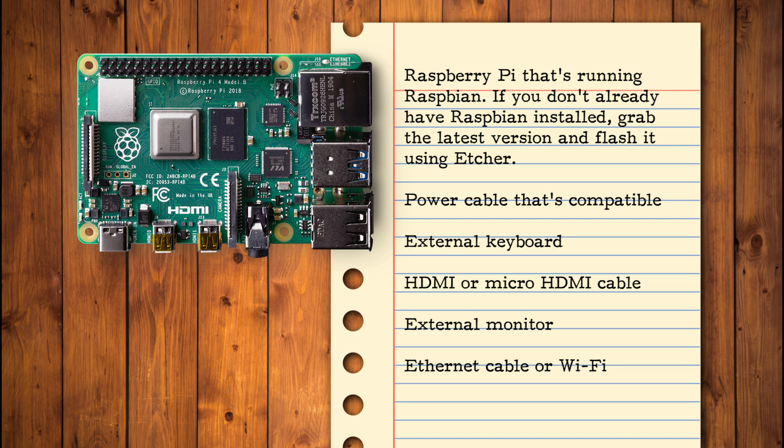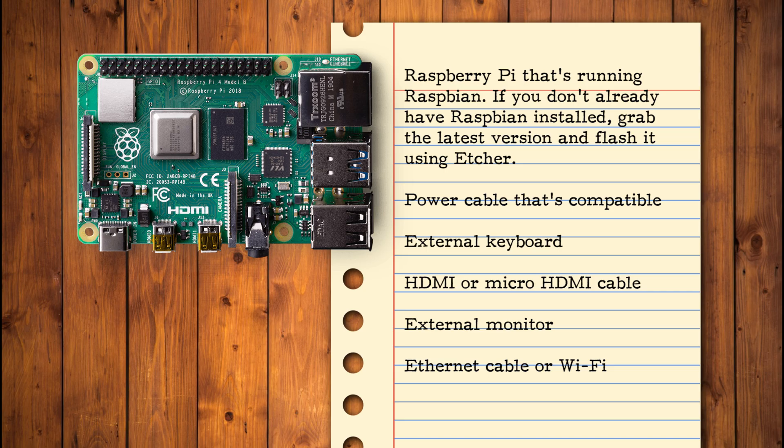Power cable that's compatible with your Raspberry Pi, external keyboard and a way to attach it, HDMI or micro HDMI cable depending on your model of Raspberry Pi, external monitor, and an Ethernet cable or Wi-Fi connection. Once you've assembled your tools, you're ready to create your network-wide ad blocker.